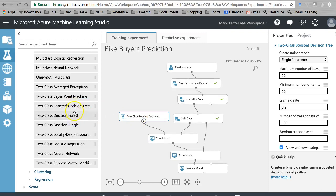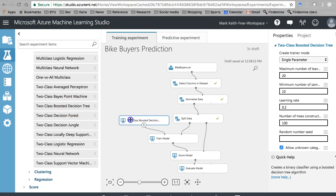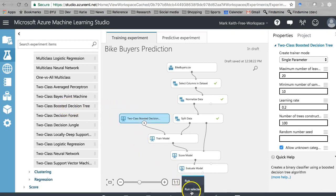Decision Forest fixes or improves upon the boosted decision tree, or at least it's supposed to. But anyway, that's all right. Let's go ahead and run this, and then I'll explain it to you.